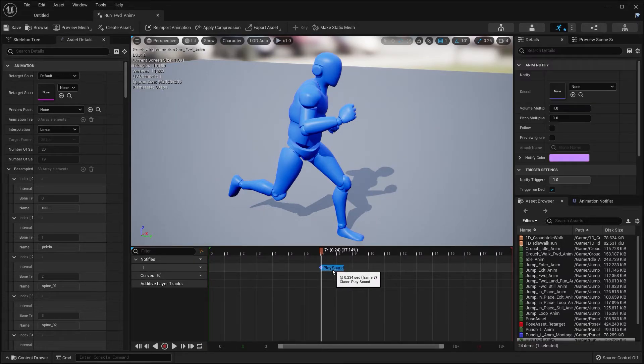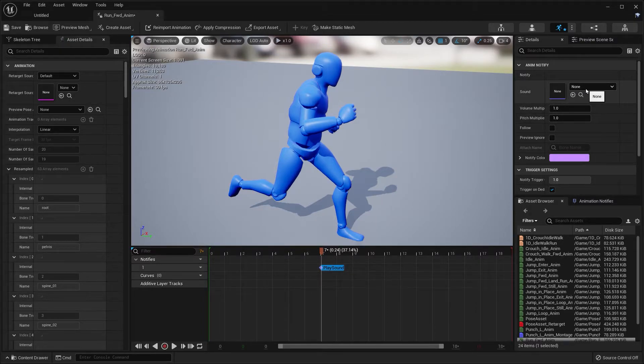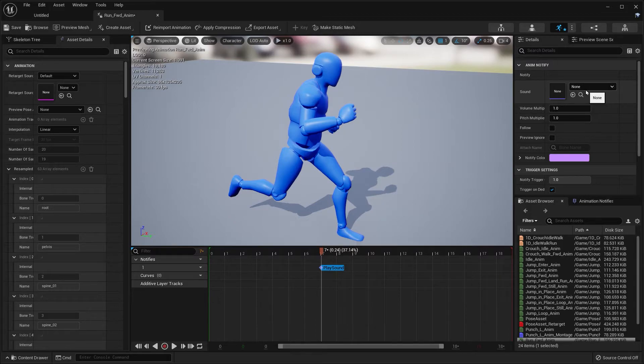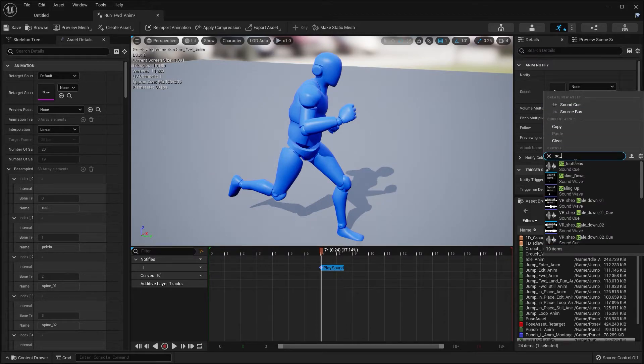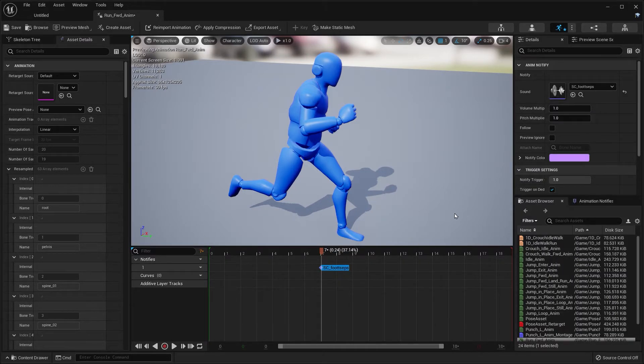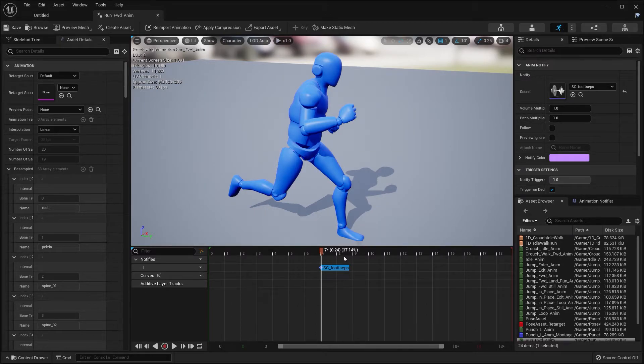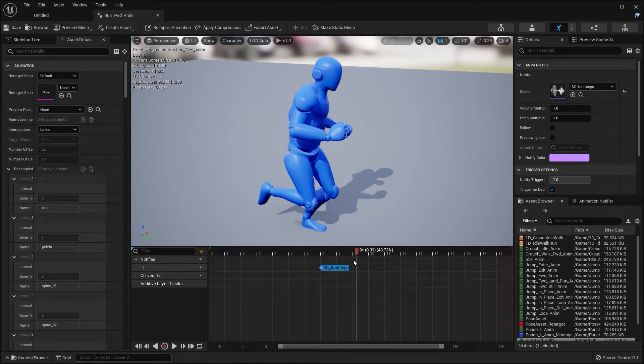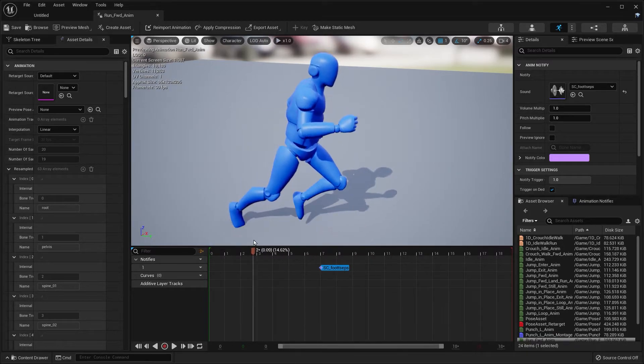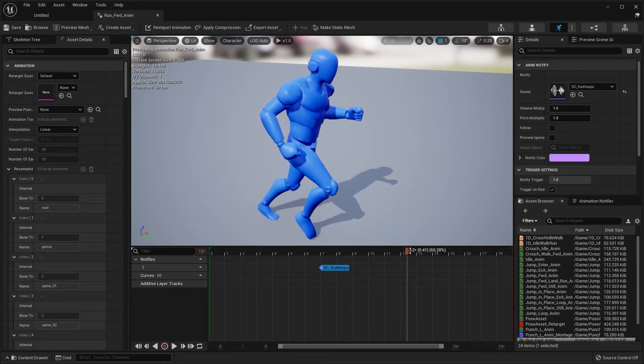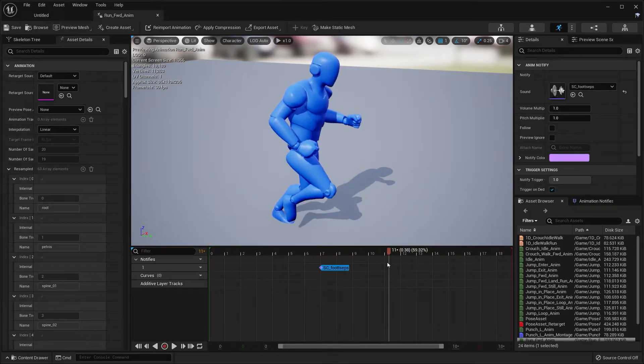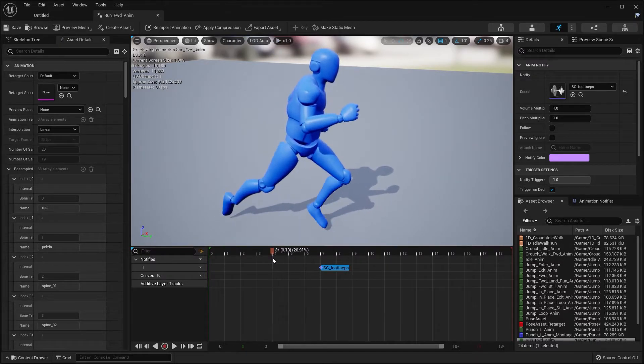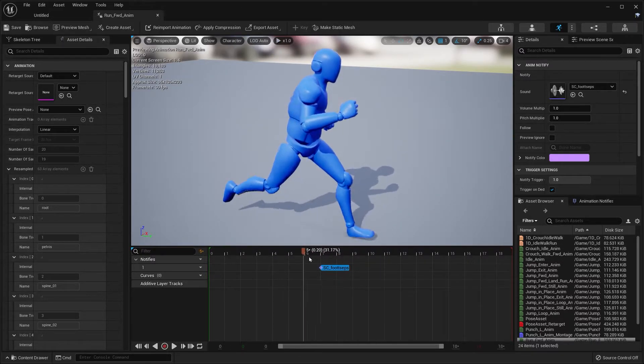Now select that Play Sound. Where it says Sound under Notify, we're going to type in our sound cue Footsteps. Select that and click Save. Now to make this even easier, when we scrub past it in the timeline, you can actually hear the footstep playing and it's random.